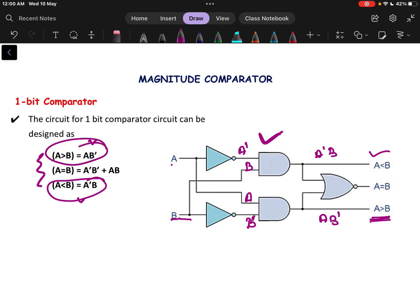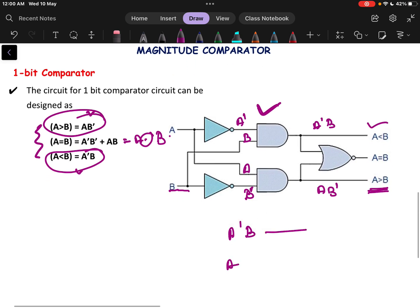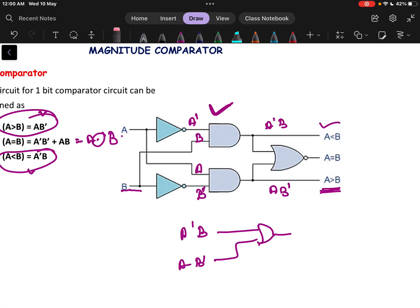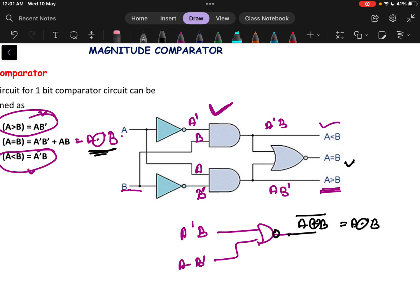For A equals to B, the expression is A'·B' + A·B. If A'·B and A·B' are both fed into an OR gate, that gives A XOR B. If instead we use a NOR gate (adding a bubble), it becomes the complement of A XOR B, which equals A XNOR B. So A XNOR B is implemented here and it represents the A equals to B condition.